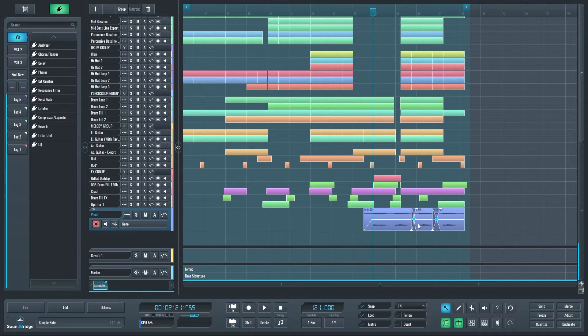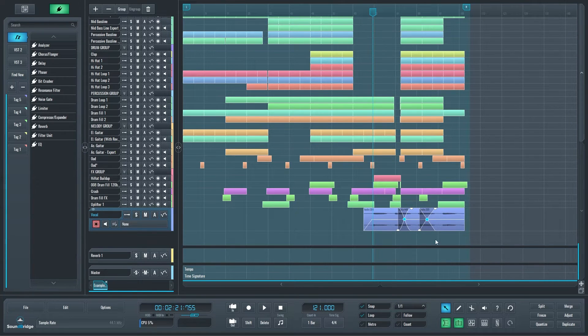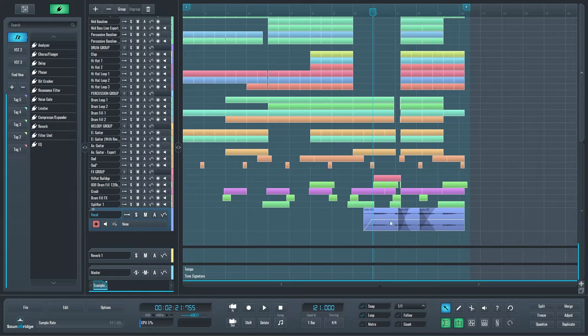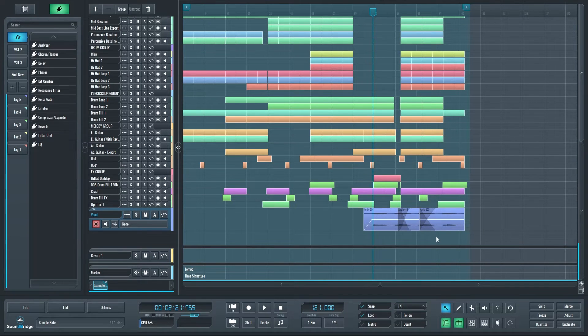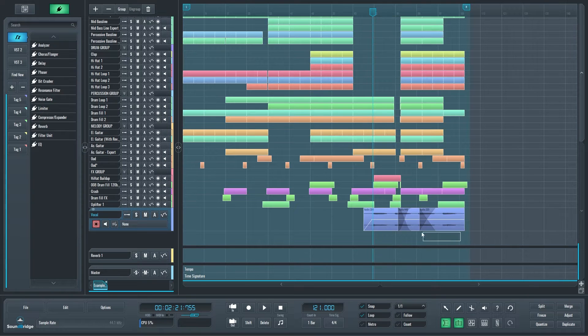Now having all that happen, you can multi-select all of those crossfades. So imagine I had like many more than just two. If I hold A on my keyboard and I lasso, you see it's only selecting the crossfades.